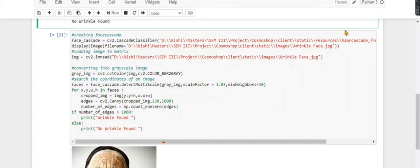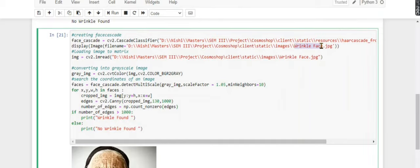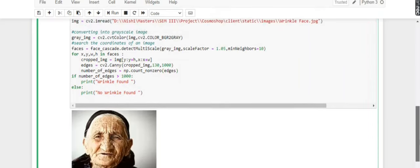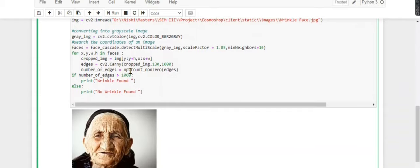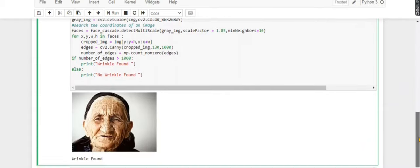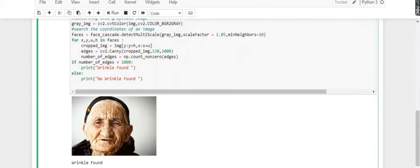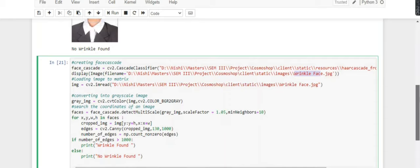I'm passing a wrinkled face. This is the original image, and you can see here it's showing wrinkle found. If you want to try a different one, you can also try, as I'm showing you.